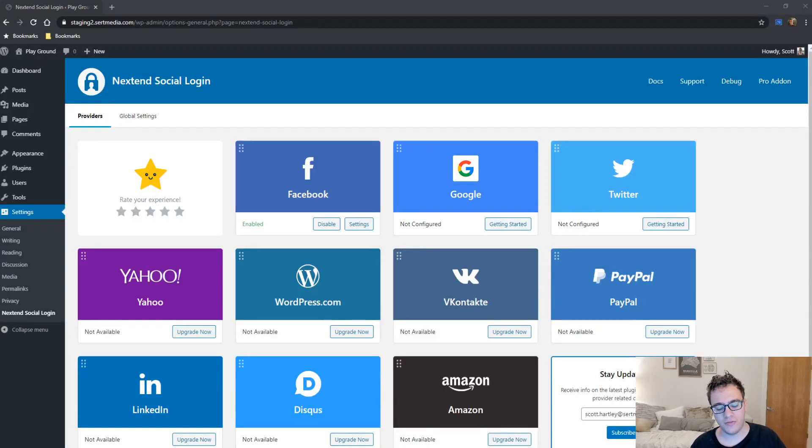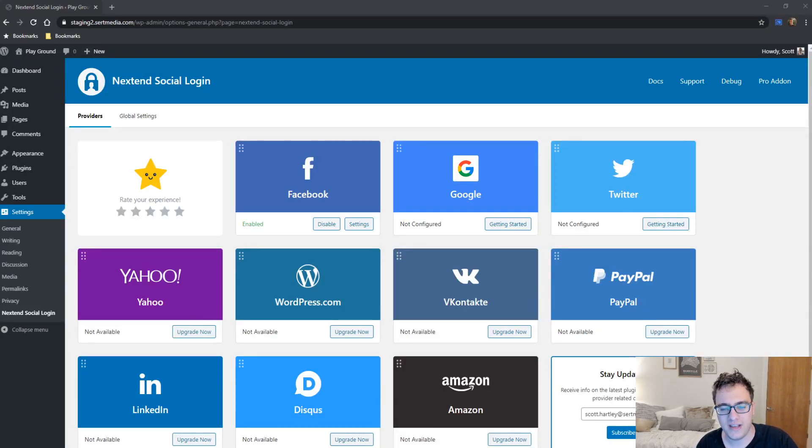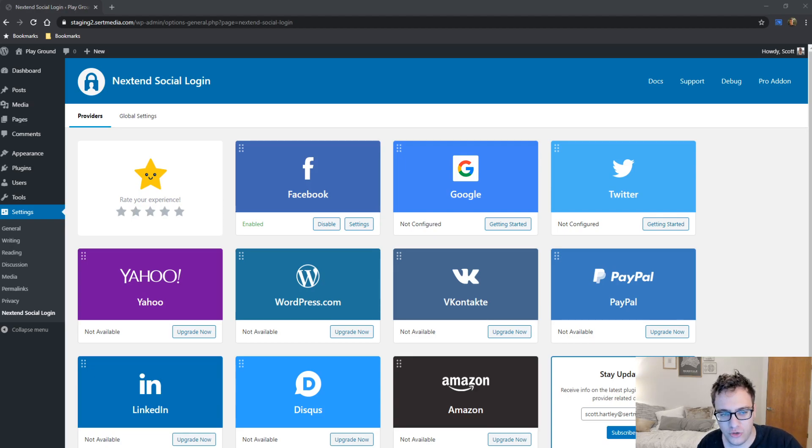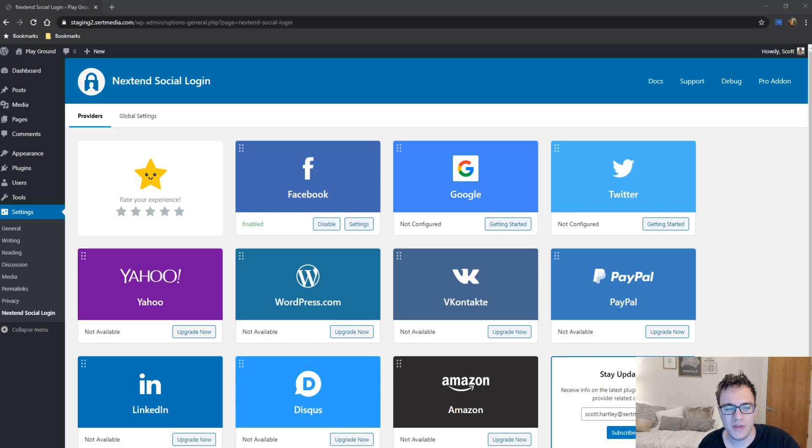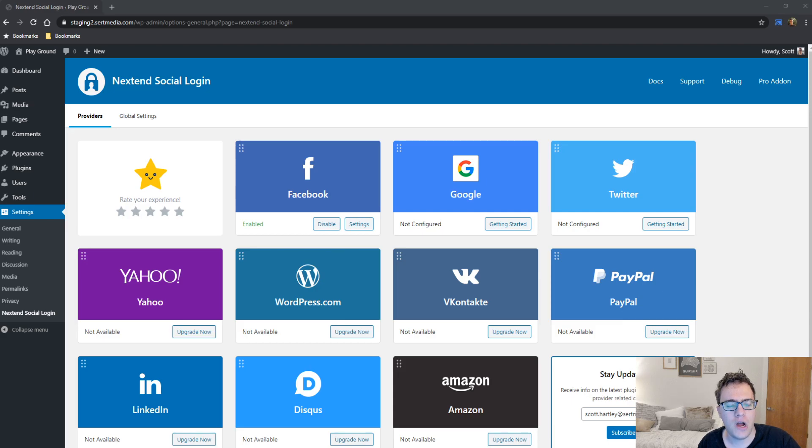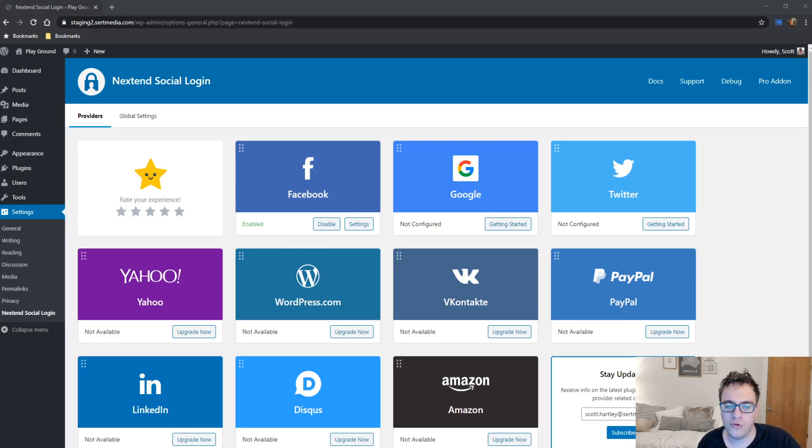Hey everyone, this is Scott from certmedia.com and in this video I'm going to be covering the Nextend social login plugin. Nextend social login is probably one of my favorite when it comes to login plugins, mostly because it's very well maintained and has a very good user interface. For a while, this actually used to be three separate plugins, one for Facebook, one for Google, and one for Twitter.